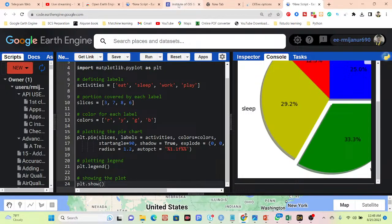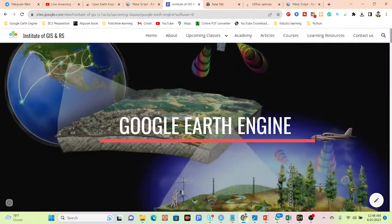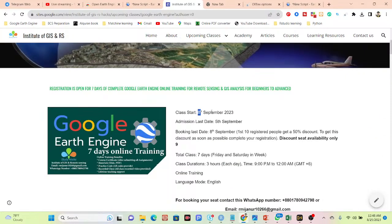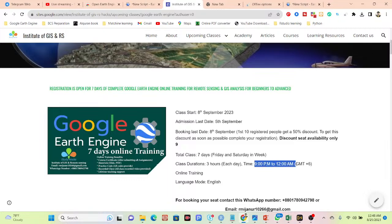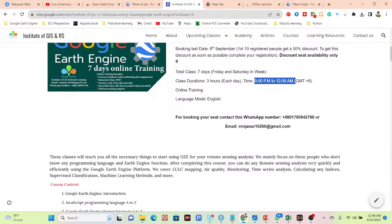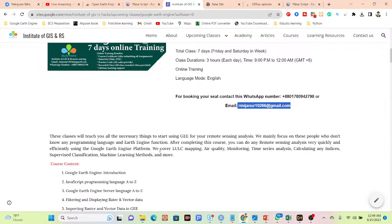Finally, I also have an announcement for my online training program. Our upcoming online training program will start from 8th September. It is a totally seven-day online training program, held on Fridays and Saturdays — seven days total. Each day we provide three hours of training, starting from 9 PM to 12 AM, GMT+6. The training language is English. This program is mainly focused on beginners who don't have any knowledge of the Google Earth Engine platform or JavaScript programming — they can easily learn from our online training program.